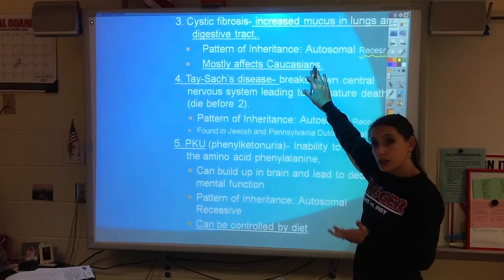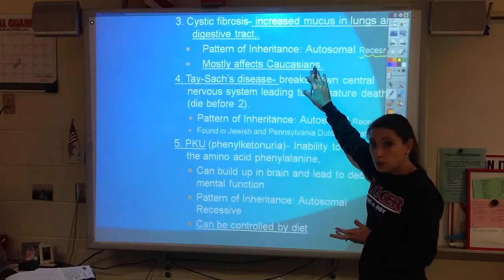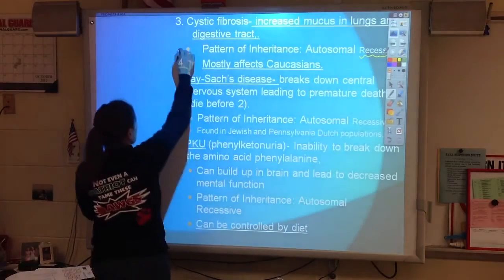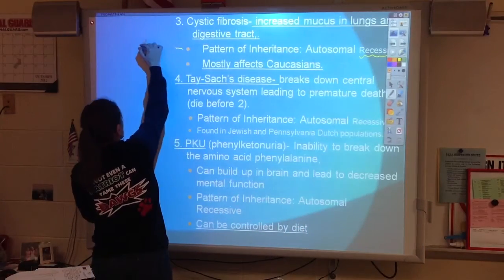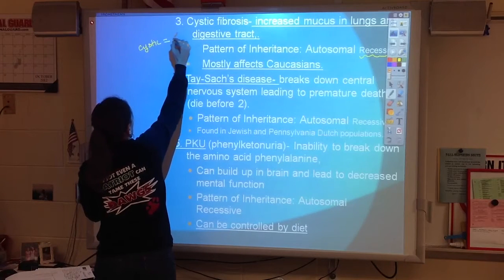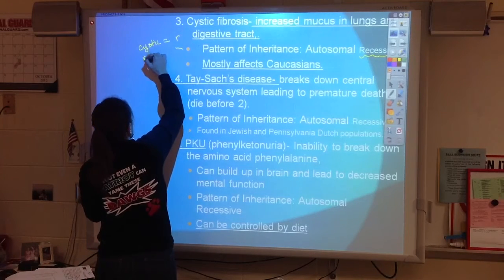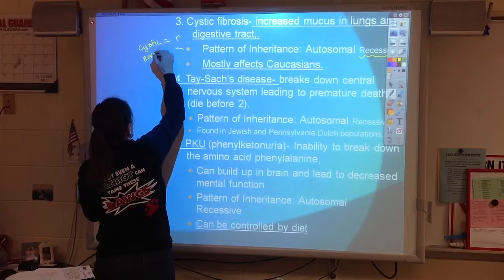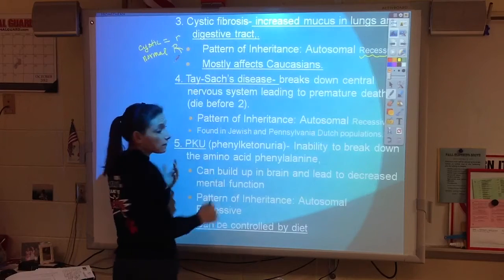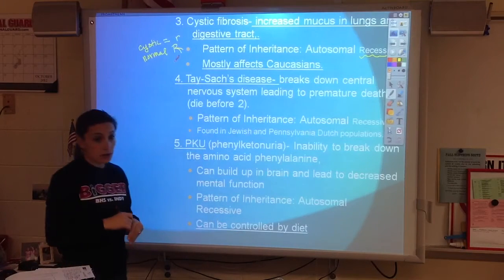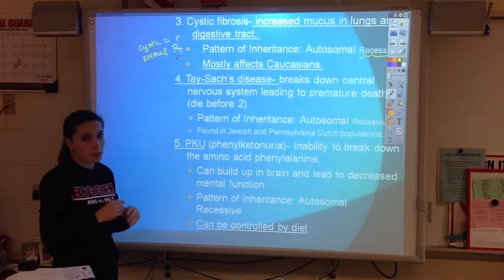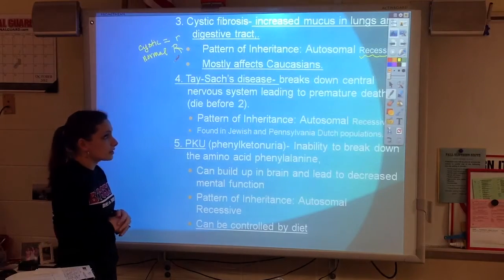It's a mutation that arose in Europe in a German population. Cystic fibrosis would get a lower case letter, and normal would get a capital letter, whichever letter it was. So any time we're working cystic fibrosis problems, we know it's recessive.